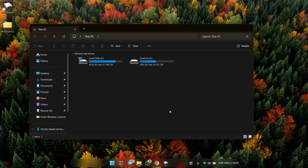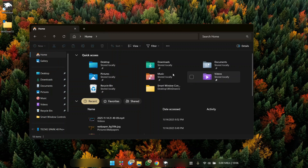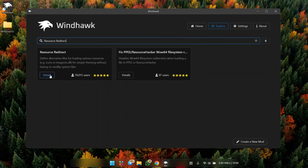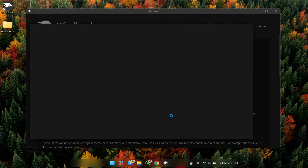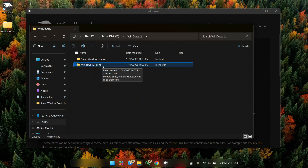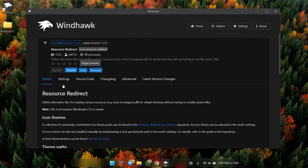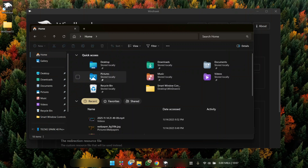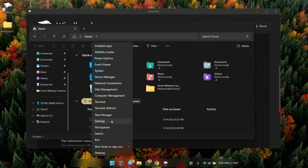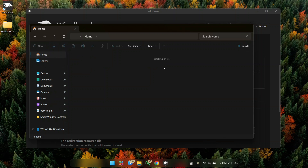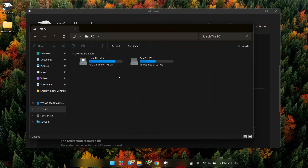I'll open Rainmeter and change my wallpaper back to the default. Now let's get the new Windows 12 icons. We'll use the tool inside Rainmeter called Resource Redirect — click on it and install. While it's installing, open File Explorer, head to Local Disk C, open the Windows 12 folder, open Windows 12 Icons, and copy the path. Back in Rainmeter, go to settings, paste the path, and click Save Settings. The icons will now change to the new Windows 12 style. If they don't update, right-click the start menu, open Task Manager, select Windows Explorer, and restart it.